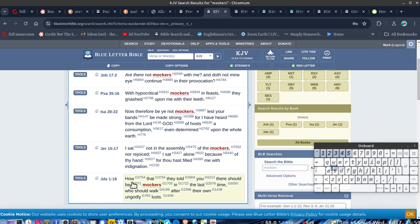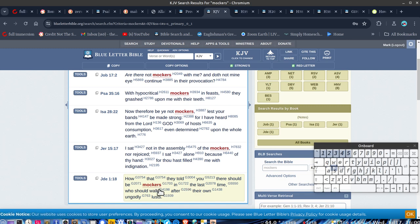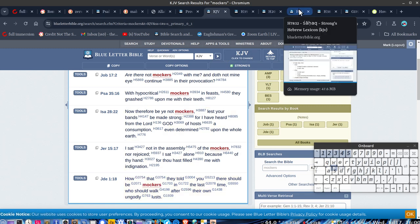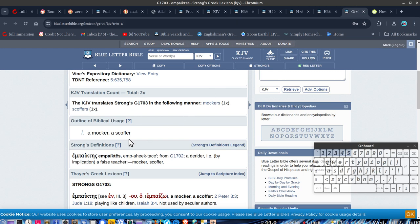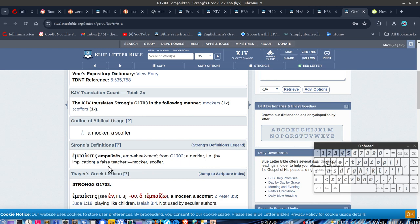But you've got Jude here. This one's verses 7-8. 'They should be mockers in the last time who should walk after their own ungodly lusts.' This is in the last days. If we look at this one, mockers, scoffers, implication false teachers. So these mochas are teaching false religion or are false teachers.